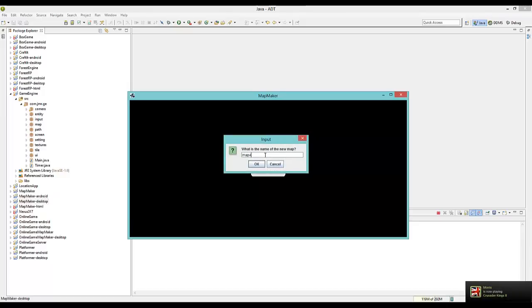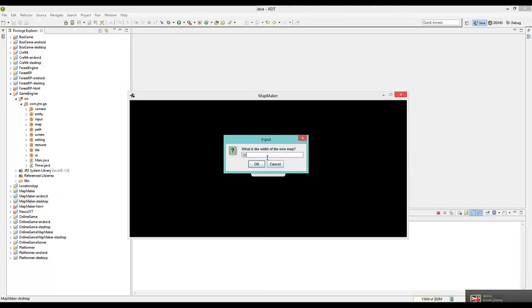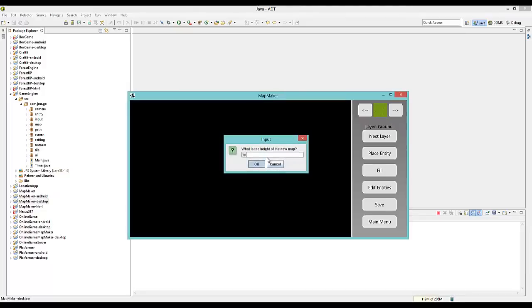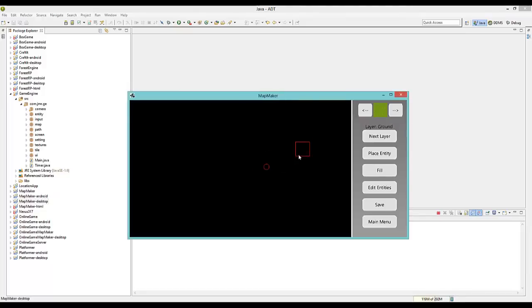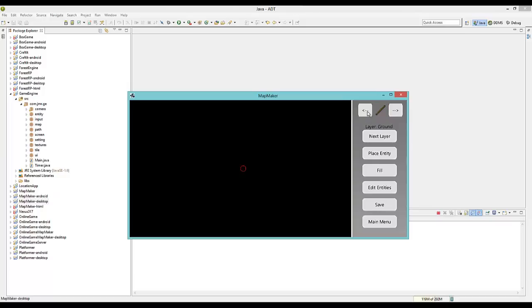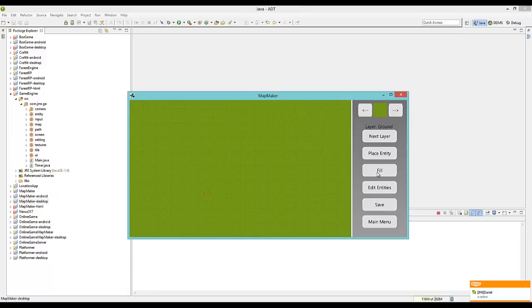I'm going to create a new map really quick. We'll make the width 30 and the height 30. This is what we start out with. I'm going to fill it. You have a bunch of buttons over here, you have all your tiles up here. I'm using just a bunch of tiles I put together. I'm going to fill this page with the tiles.